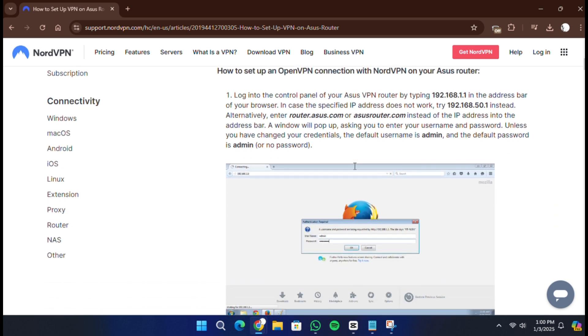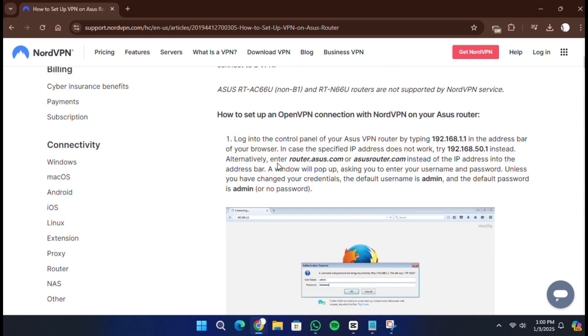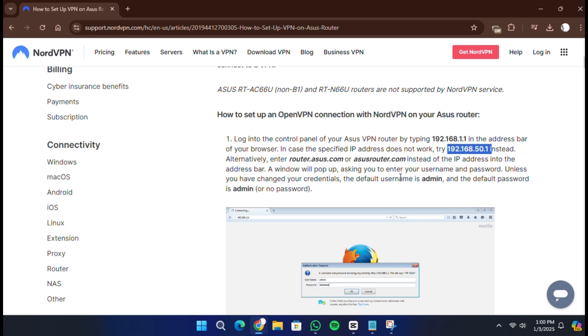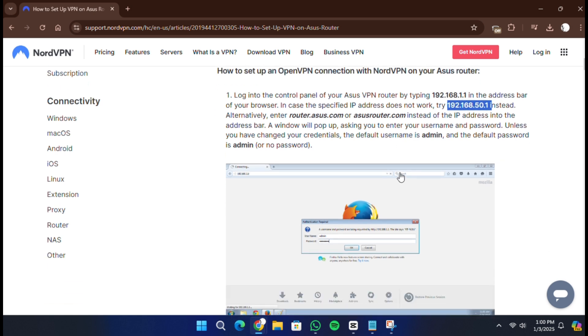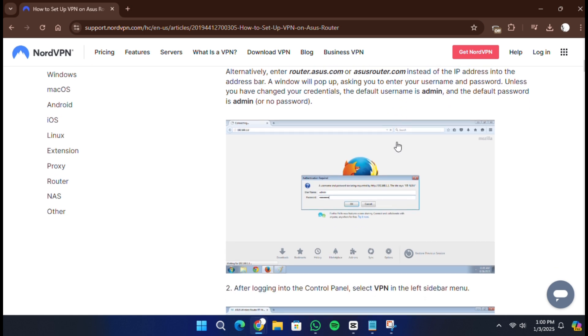First, access the control panel of your Asus router by typing 192.168.1.1 in your browser's address bar. If this does not work, try 192.168.1 or use router.asus.com instead. Once the page loads, enter your router's login credentials. The default username and password are both admin unless you have changed them.